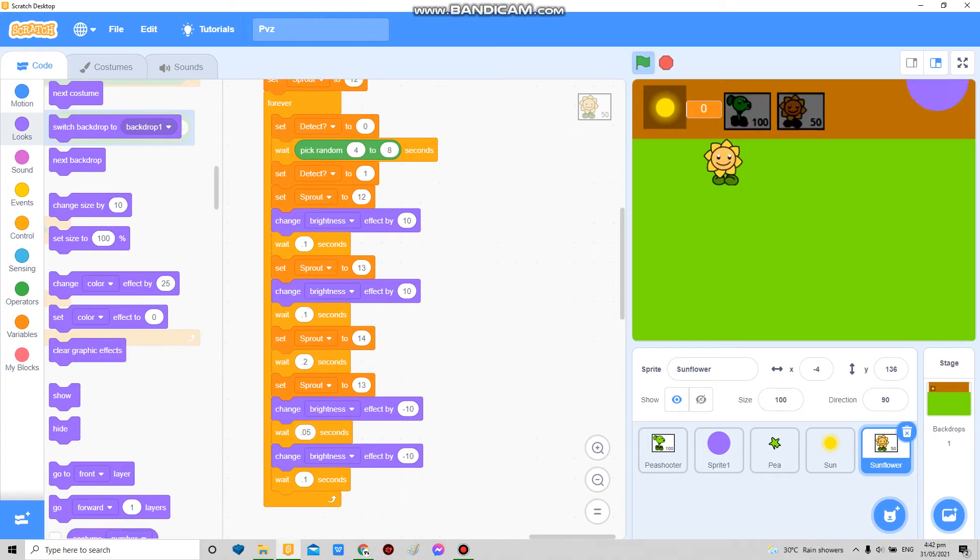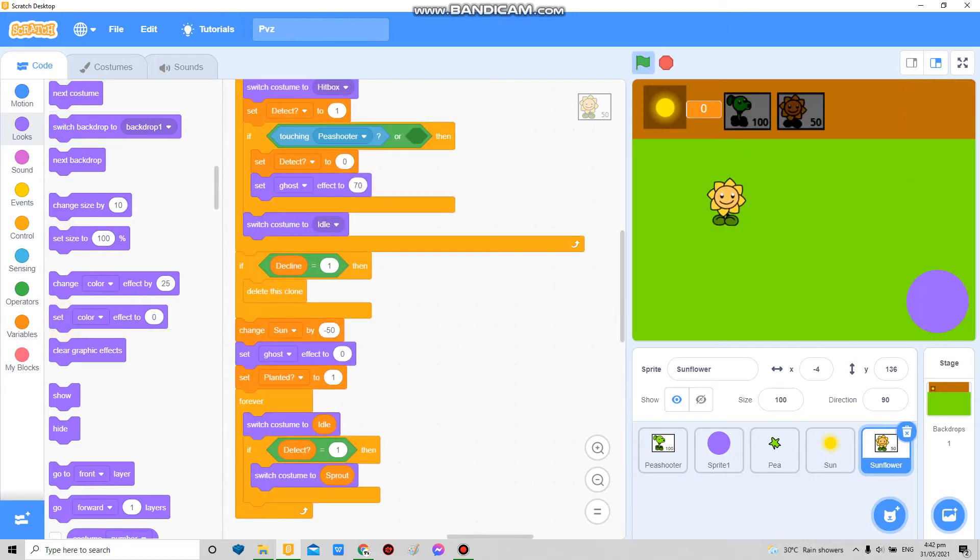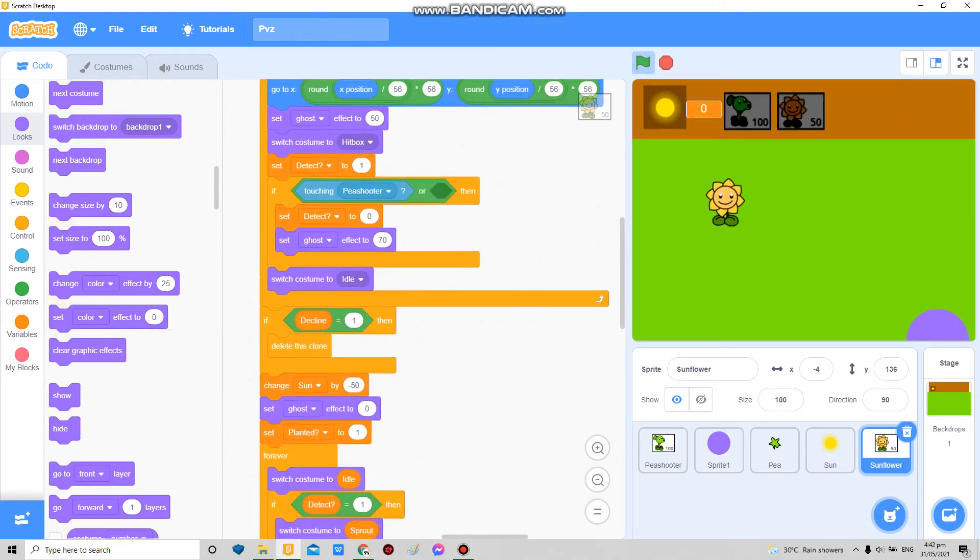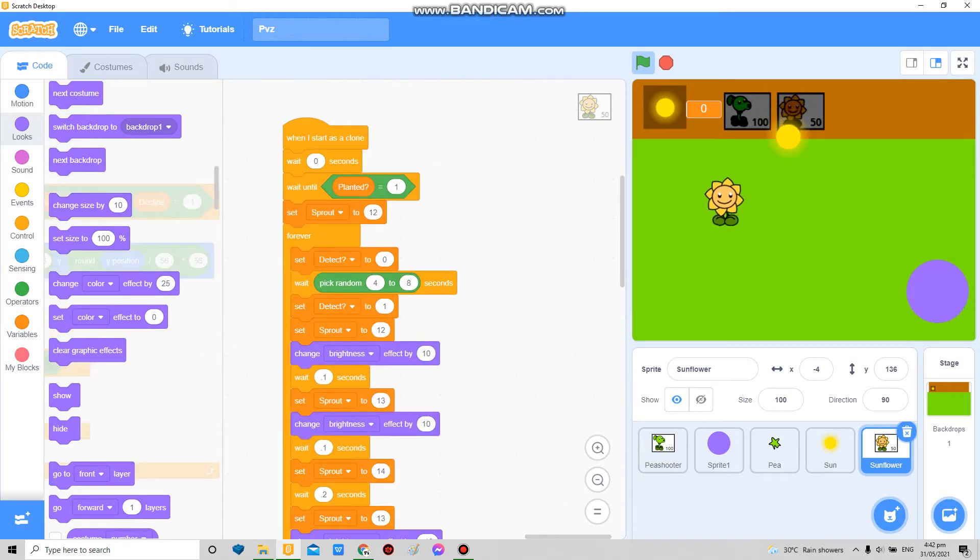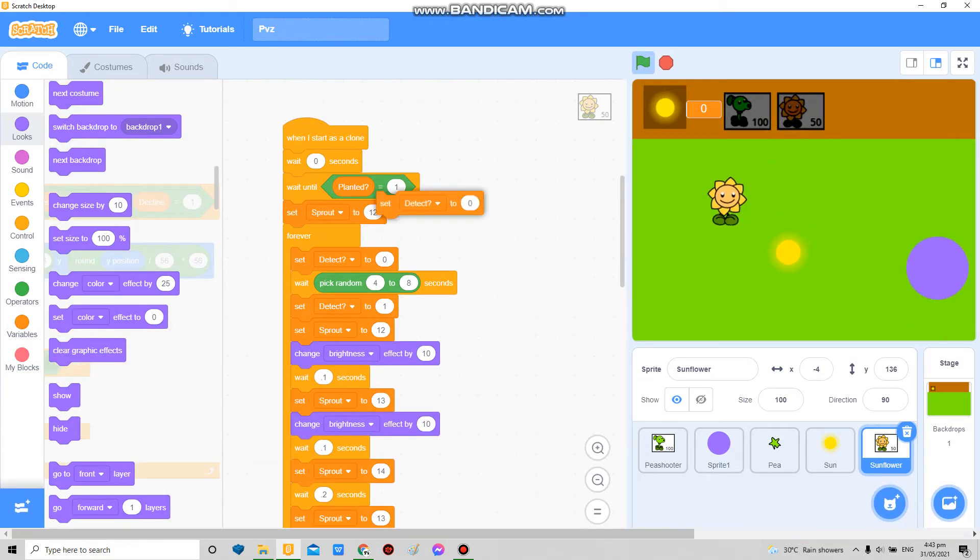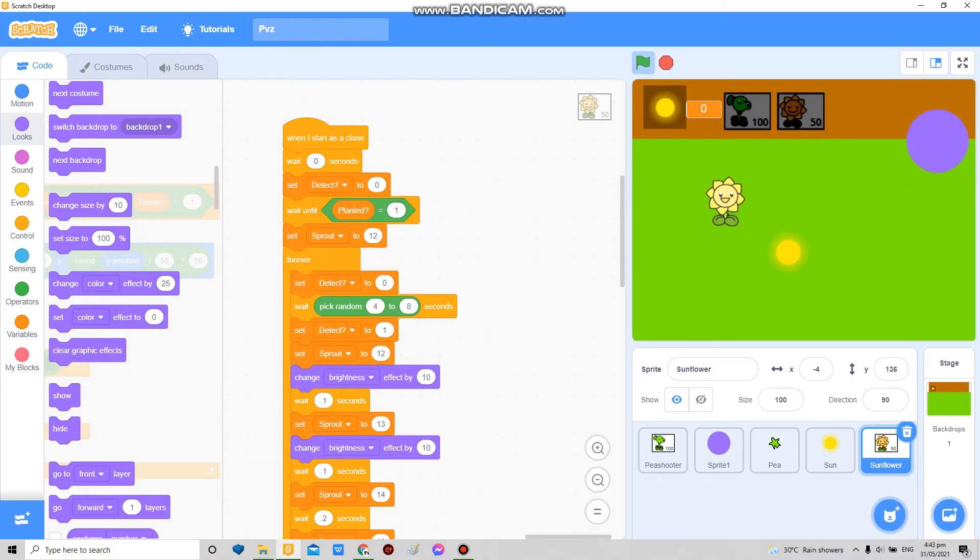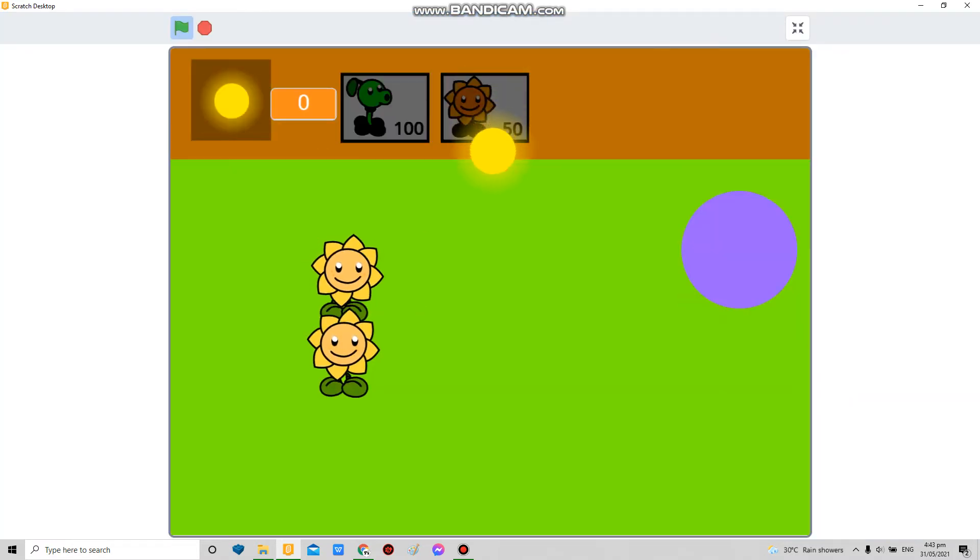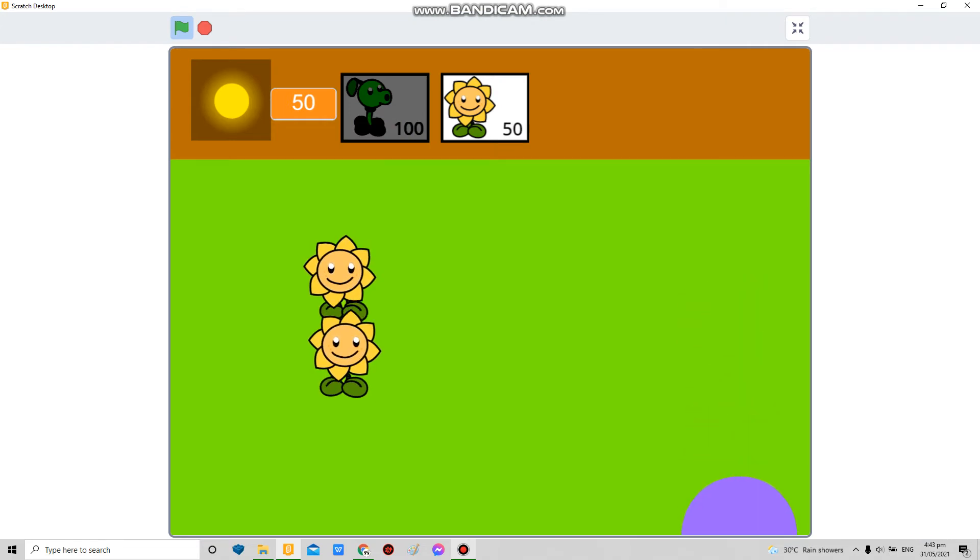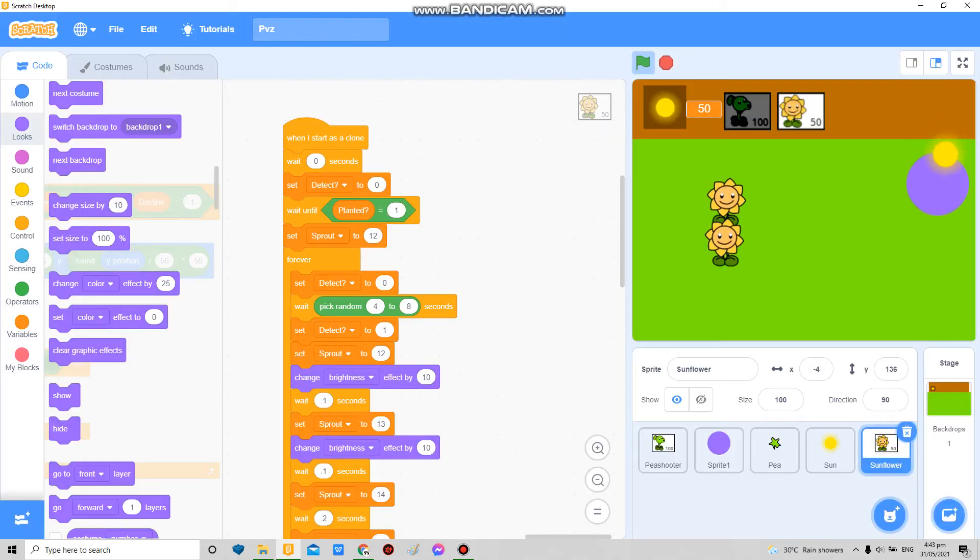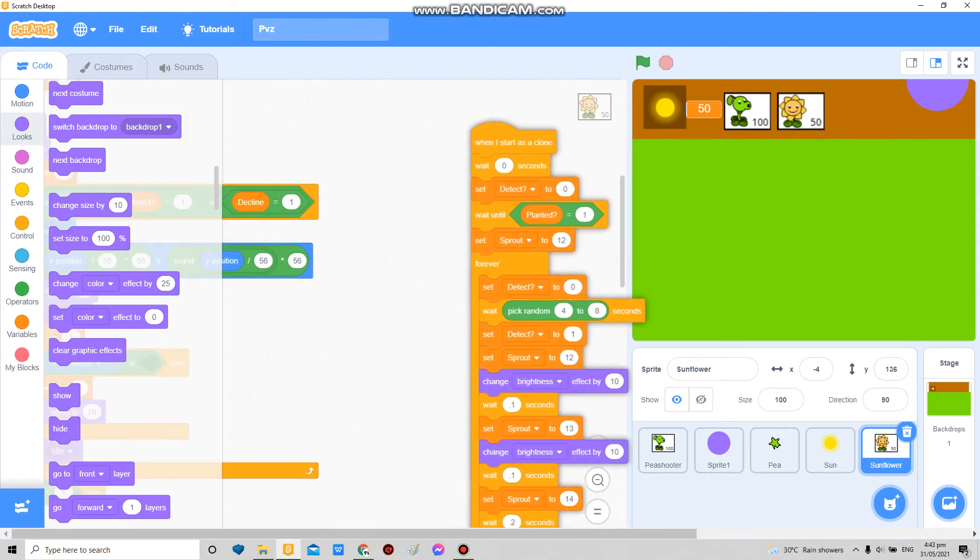So now I'm just gonna, oh wait what? I'm gonna set detect 1. There. So now you'll see the sunflower like sprouts, like that. Now what about the sun? What are the use of sunflowers if they don't do anything?